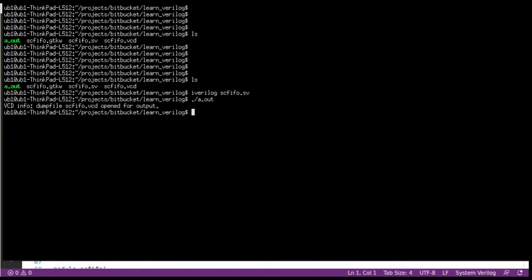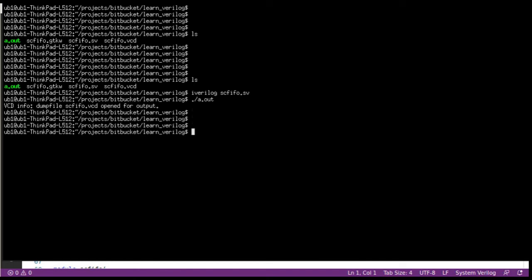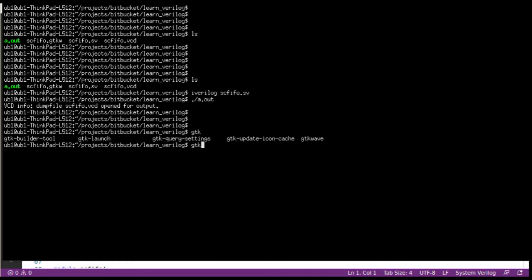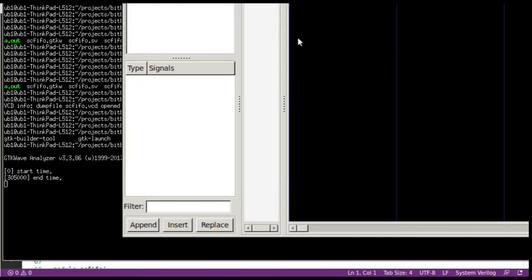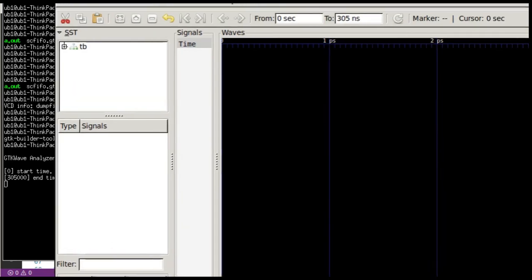that essentially writes the scfifo.vcd file and the simulation is now complete. All you have to do is you can do gtkwave and then you can open up your scfifo.vcd file. If you do that, then you have your vcd file ready.